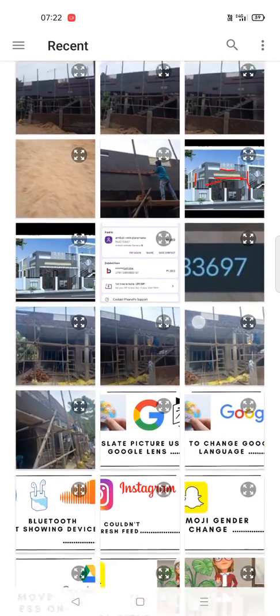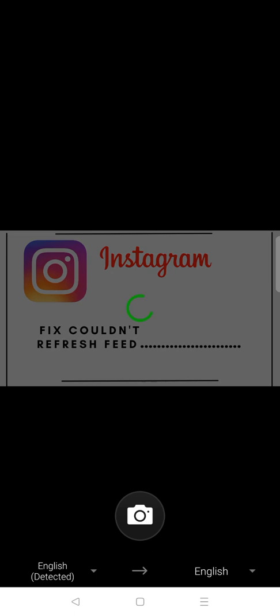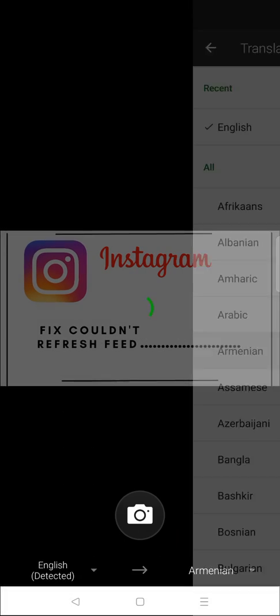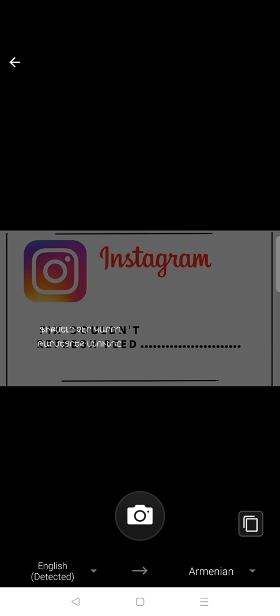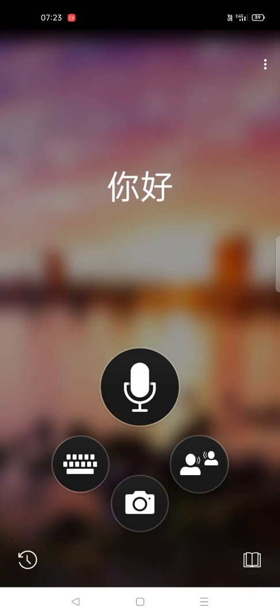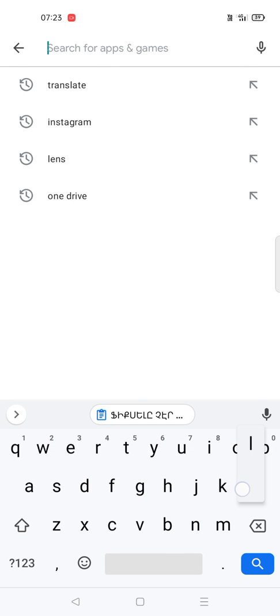Coming back, if I click on the photo option, I can take images and the text on the image gets translated here. I can copy with this — translation copied. So in this way, Microsoft Translator is also very useful.